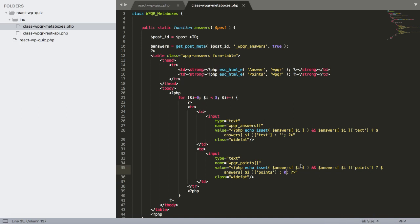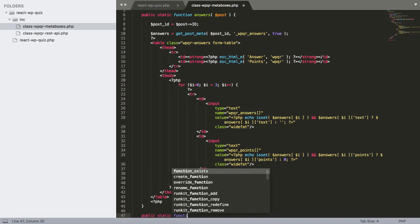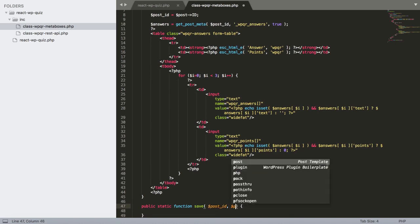We also need a way to save answers. On post save, answers and points are submitted together — the first answer maps to the first point, the second to the second, and so on. So we create a public static function save() that receives $post_id and $post.